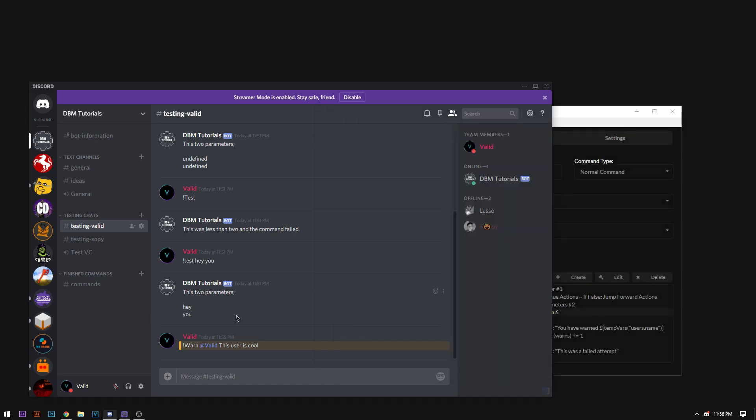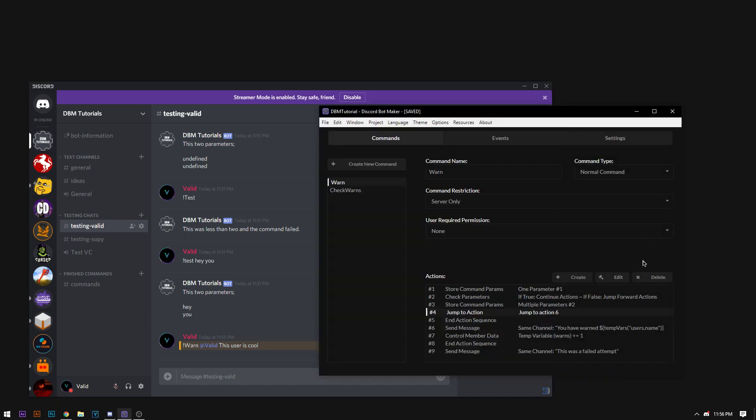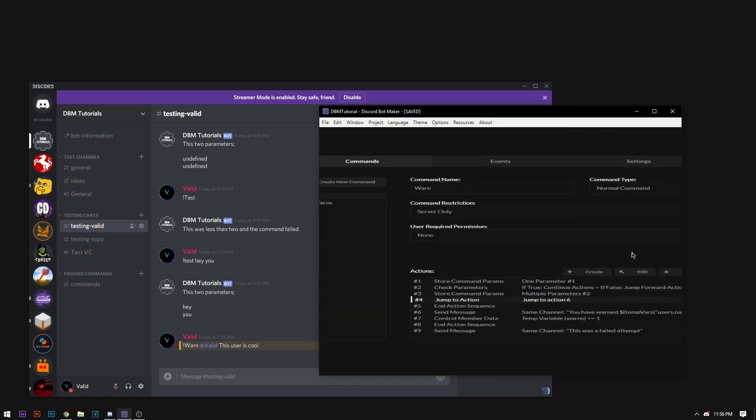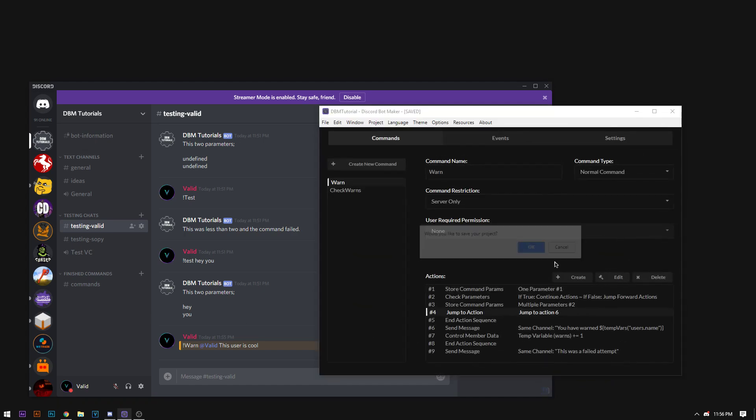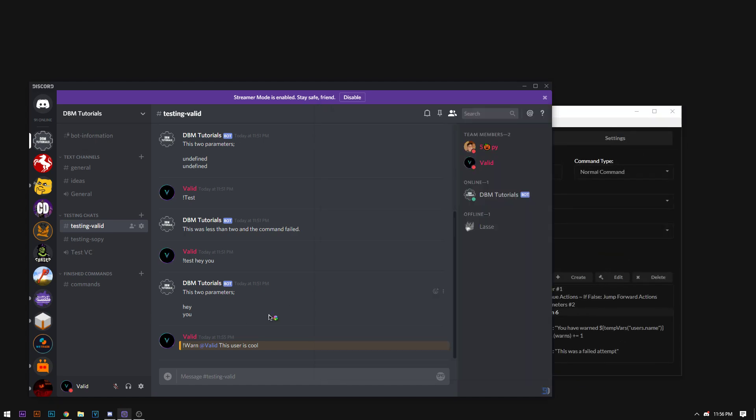So now if I warn myself now. By doing control s by saving. Control R. For running. If I do warn at valid. And then a reason saying this is a test because this user is cool.